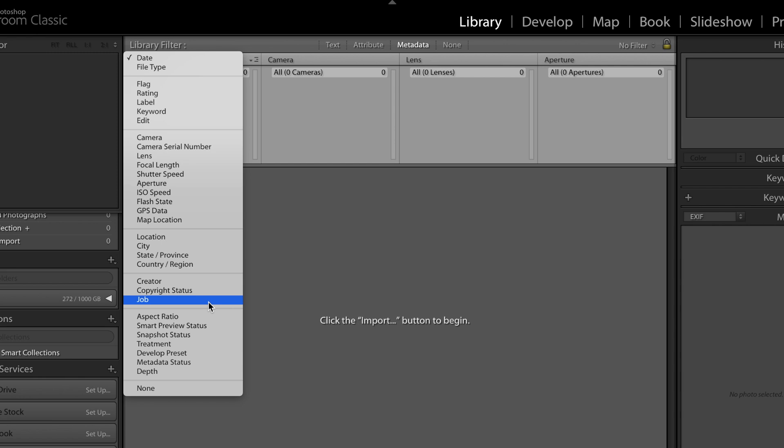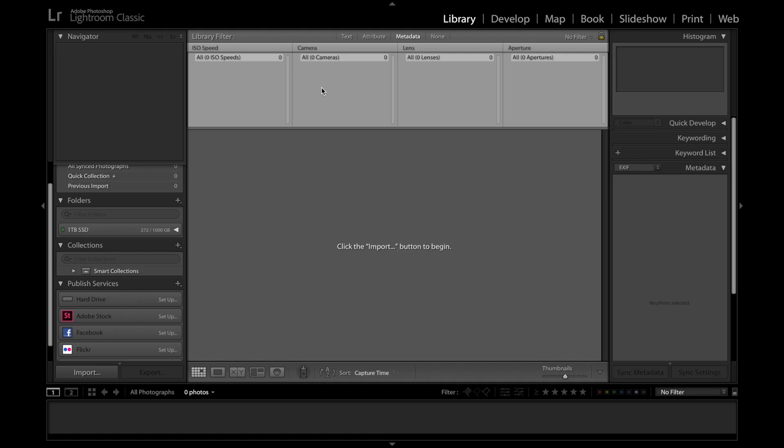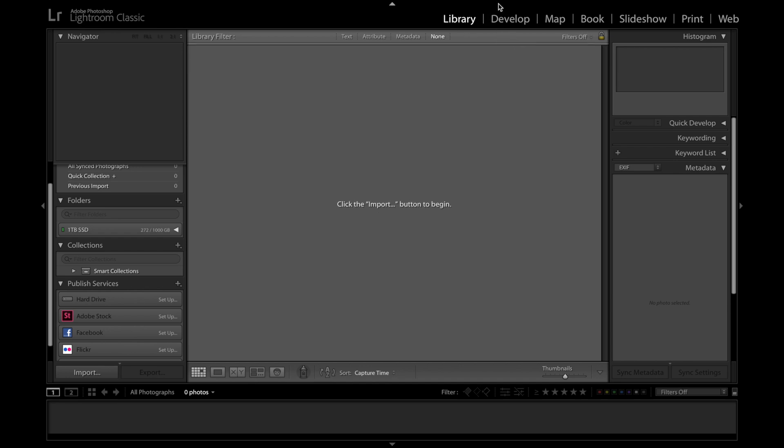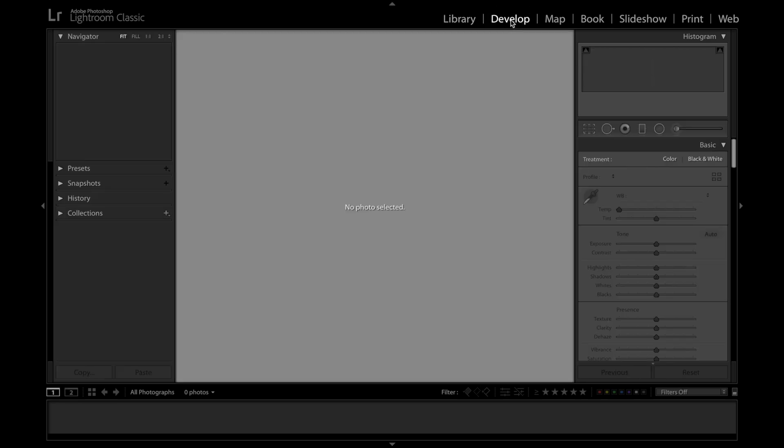For example, if I want to search by the ISO speed because I know that I took a particular photo at base ISO, then I can click that very easily and find my photos as quickly as possible. But for now let's take a look at the other really important module in Lightroom, the develop module.